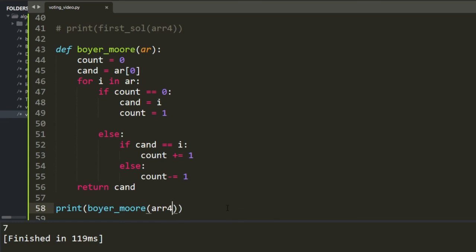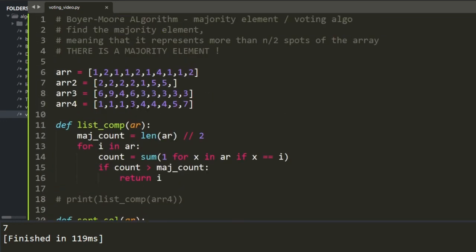This algorithm is not built to identify what appears more than any other value. It's built to identify what appears more than half of all elements. It doesn't care if an element appears more than the others — it cares that the element is more than half of the array. That's a key detail you need to understand.